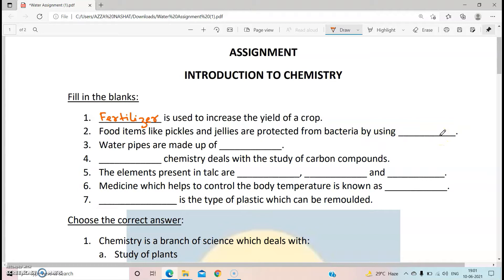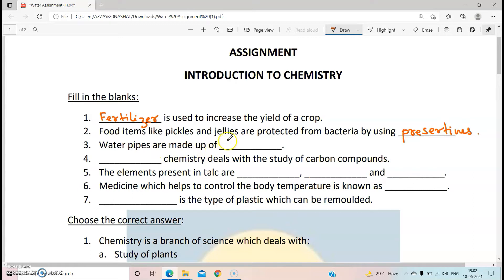Yes, food items like pickles and jellies are protected from bacteria by using dash. Whenever we are adding anything to food items to protect them from bacteria, it is called a preservative, because we are preserving them for a long time and protecting them from bacteria. So the answer will be preservatives.